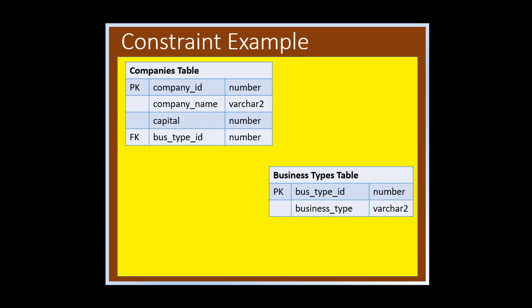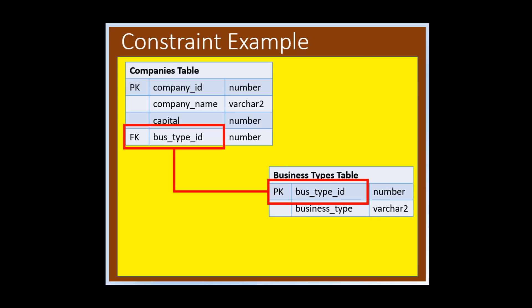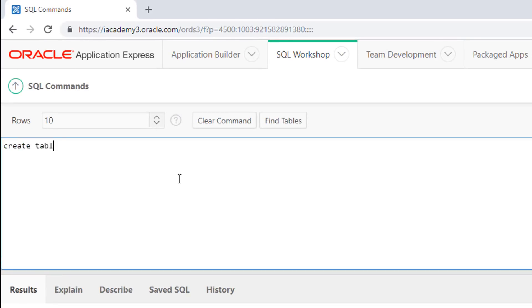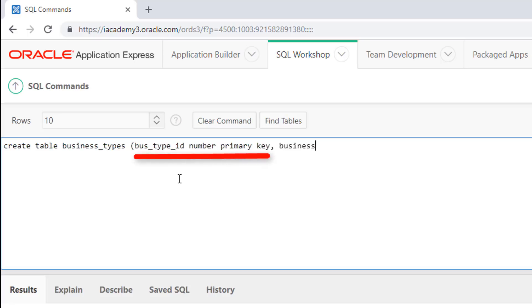Let's illustrate this using the Companies and Business Types tables. We first have to create the Business Types table, as its ID is a foreign key in the Companies table. Click SQL Workshop, then SQL Commands. Take note that this primary key was defined at the column level.